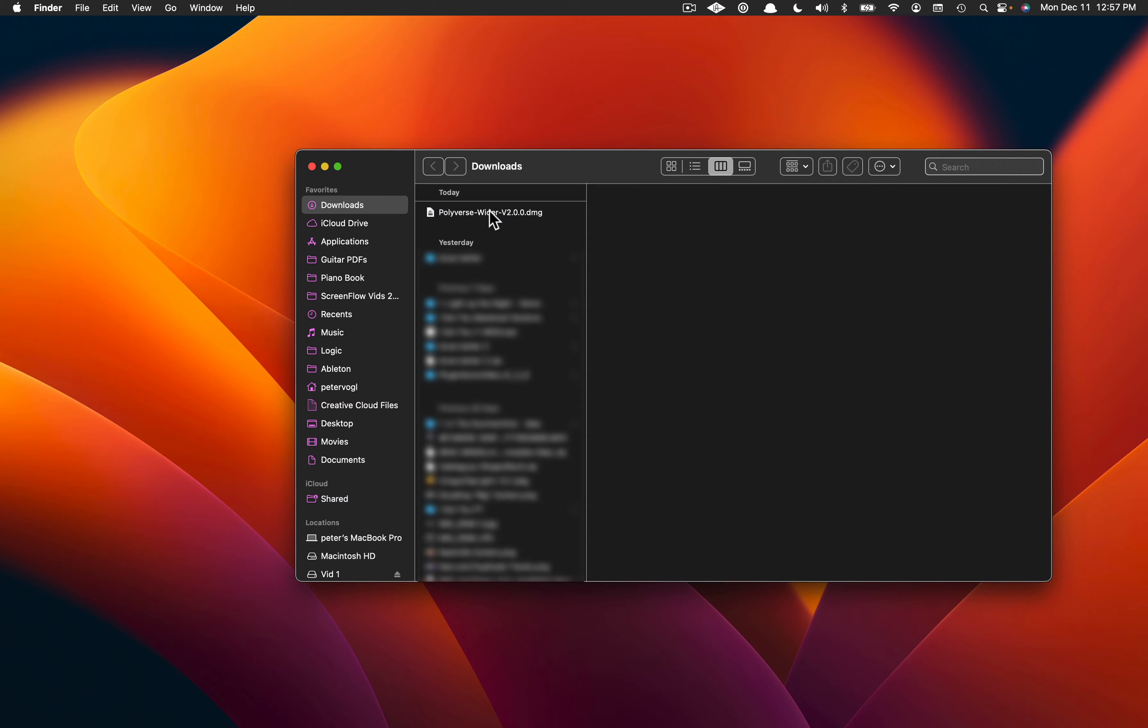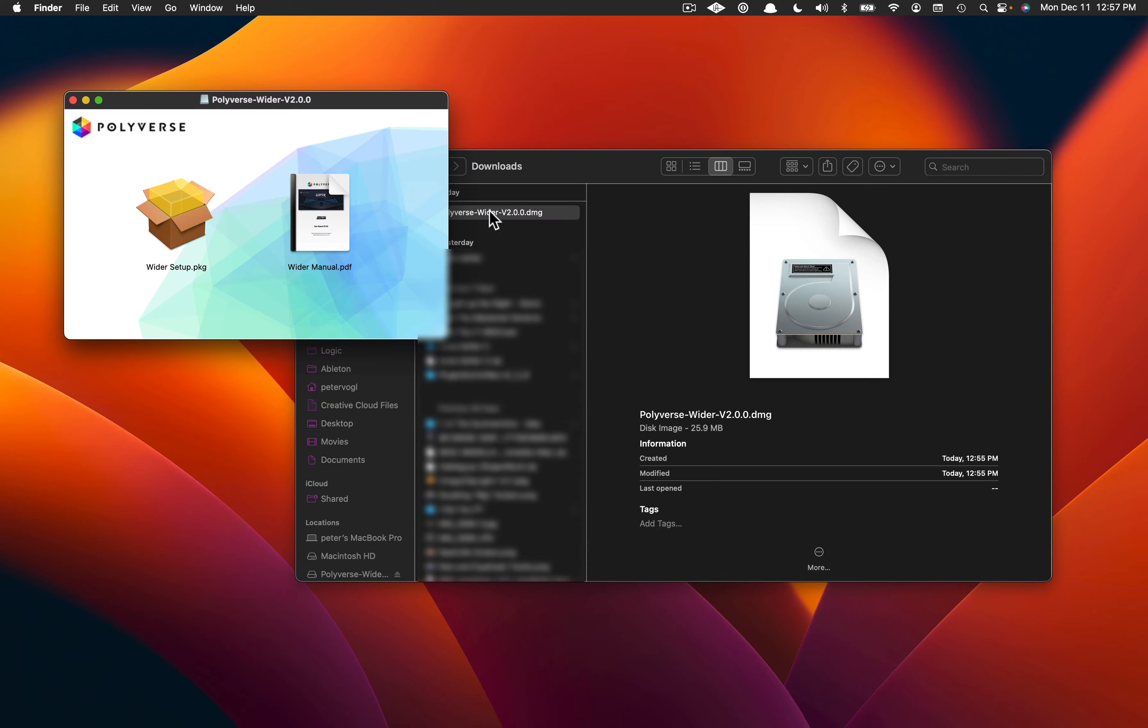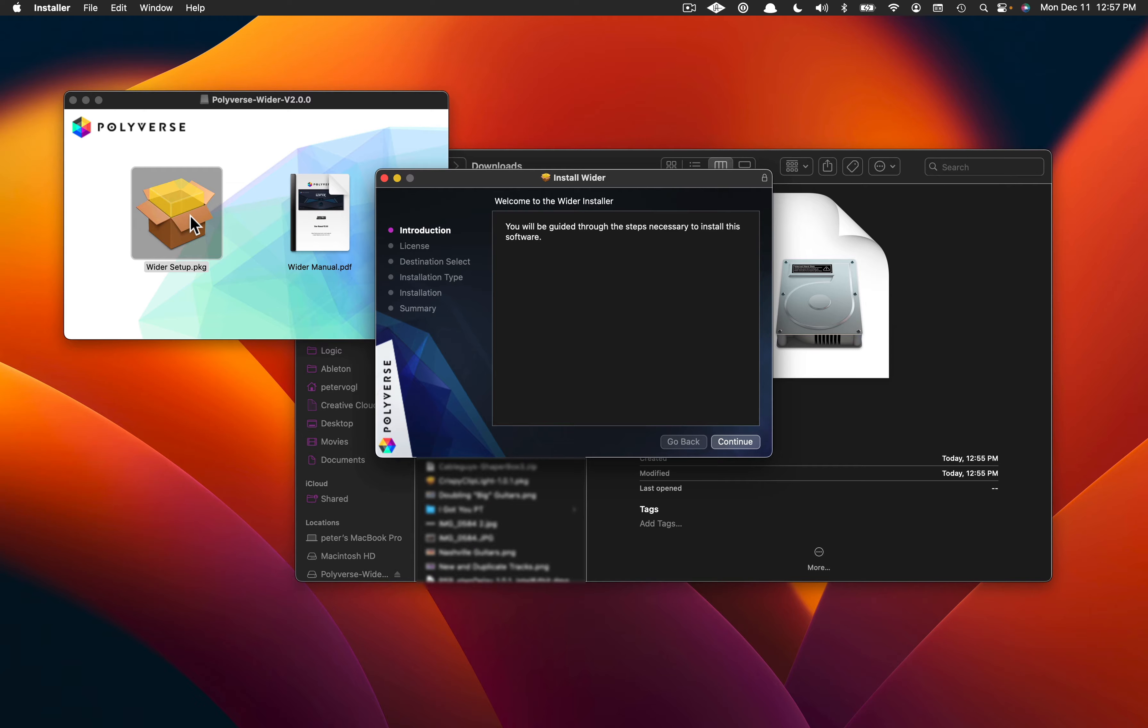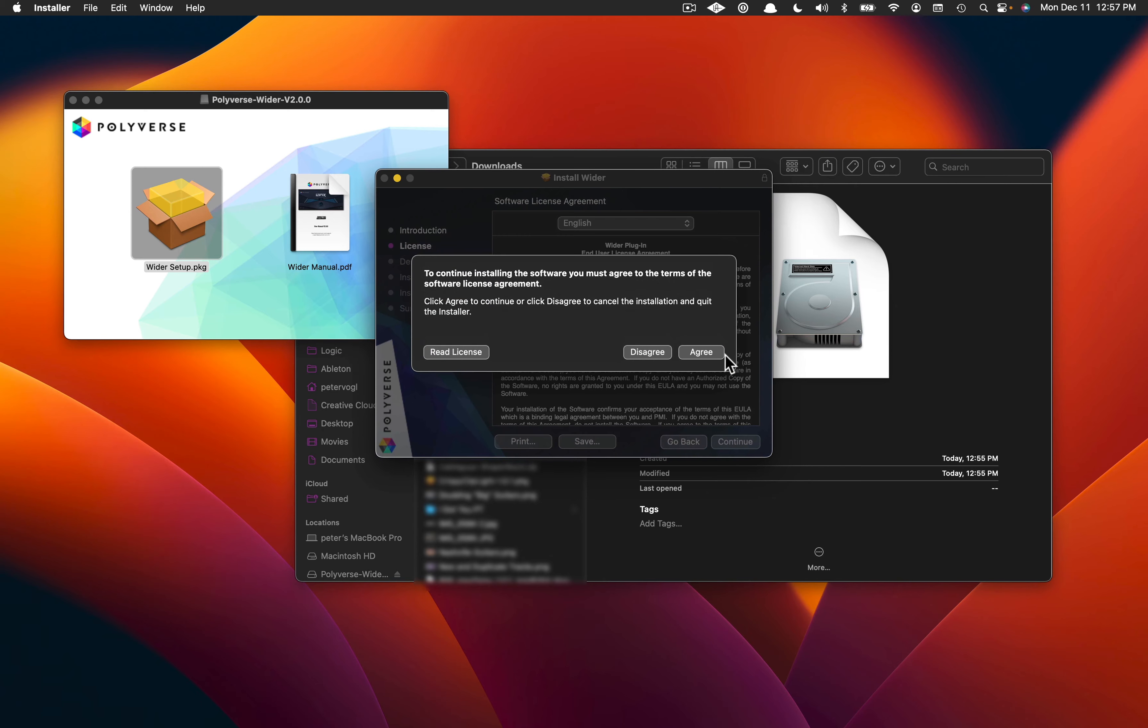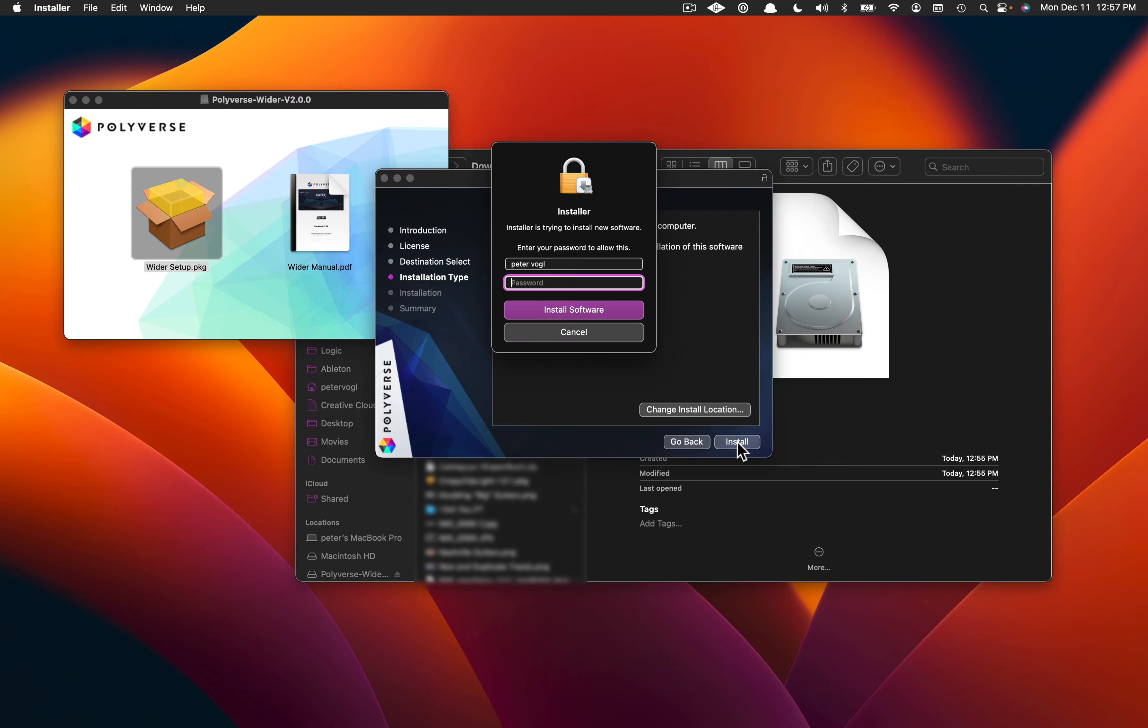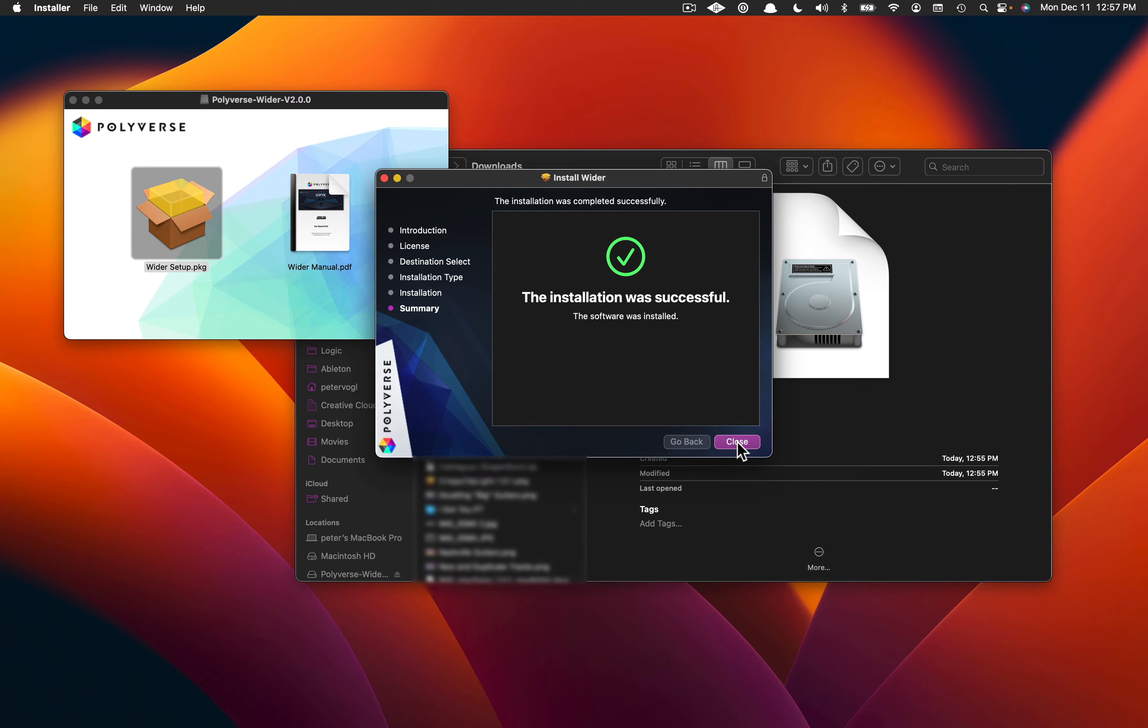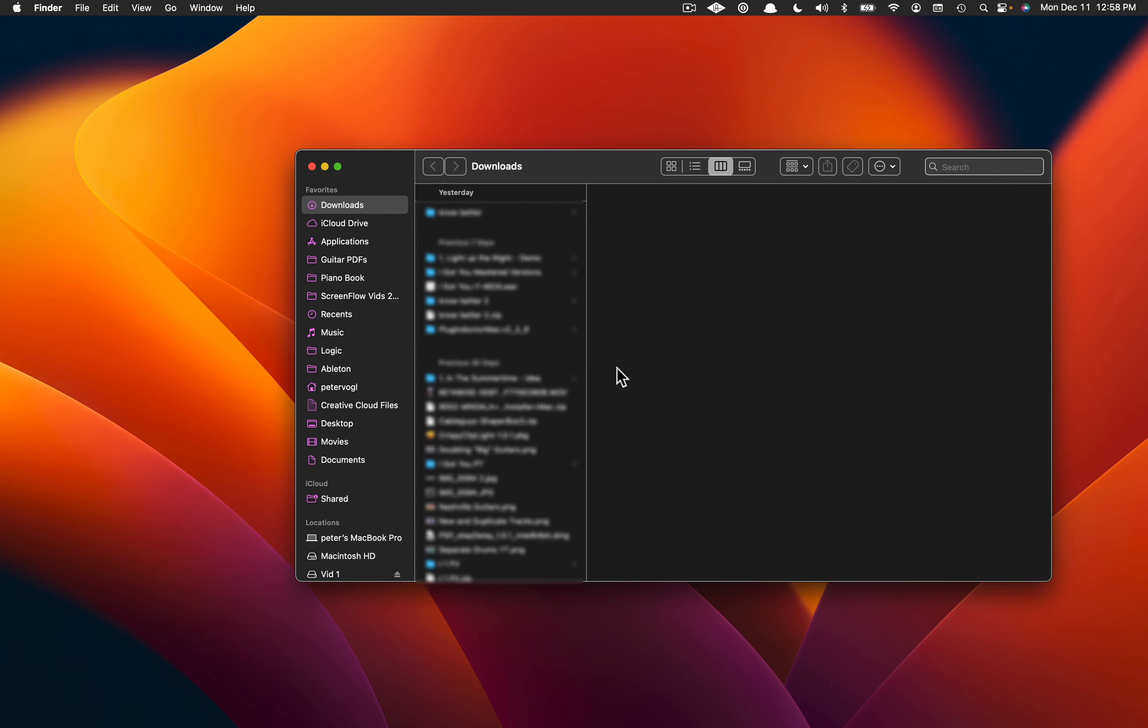Open the DMG file, click on Wider Setup, and follow the install directions from there. Just click on Agree and Continue. At this point, your plugin should be installed.